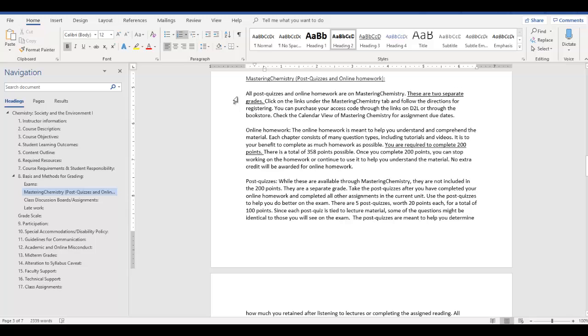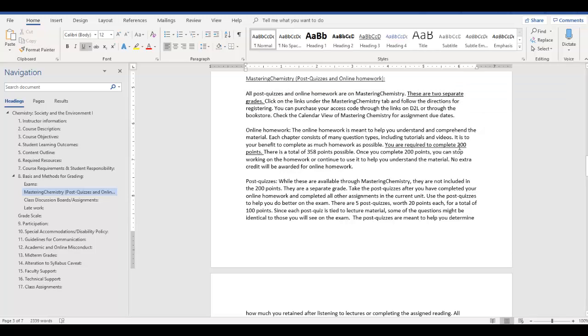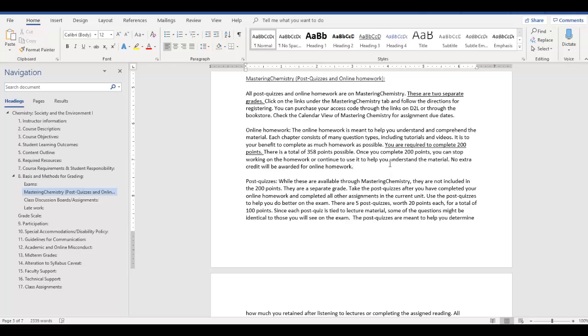So the homework, that's what you need the access code for, and it's also how you access your textbook. So Mastering Chemistry has an e-textbook. On that textbook you can make notes, you can highlight, you can do all kinds of things with it. So take a look at your textbook, make sure you know how to access it, and with that there are two separate grades. So there is a homework grade, and then there's a post-quiz grade, and those are going to be two distinct items. So the homework grade, you're required to complete 200 points of that, and there are a total of 358 points possible. So as long as you're maintaining around 60-70% on the online homework, you're completing enough material to complete those 200 points by the end of the semester. So just work on getting it. Now once you complete the 200, you can stop and then just move on, or you can just keep doing it if you're finding it's helpful to you. But I can't give you any extra credit for points earned above 200.